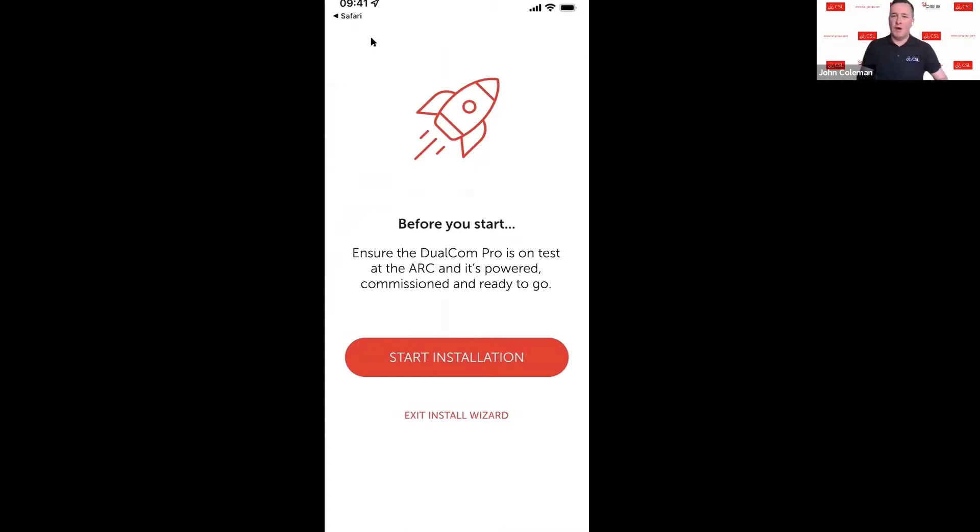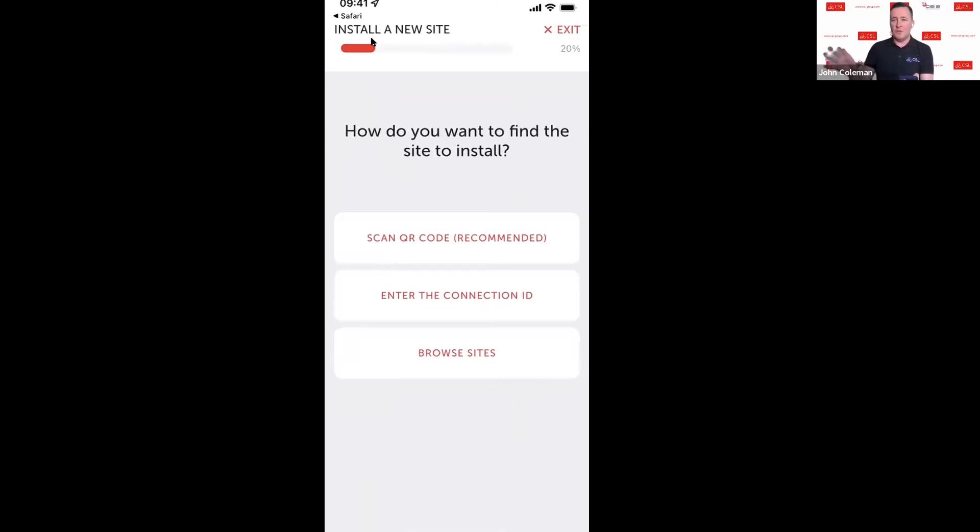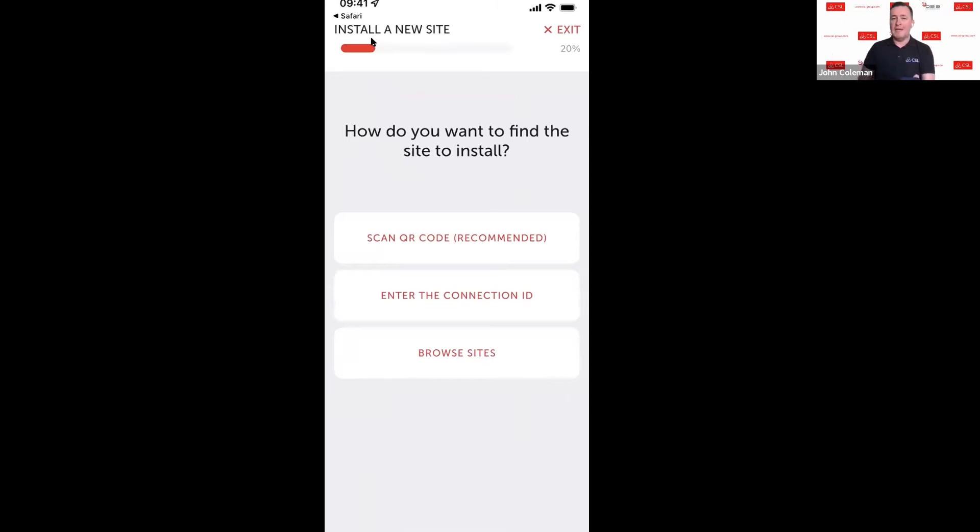We're going to start the installation. To start installation, if you've got the limited access that I mentioned before, which is where you can only see a device that you're working on whilst on site from a new install or a service, the only option you will see is scan QR code. If you've got the user access view only or admin, then you'll also have the option to enter the connection ID and also to browse sites.